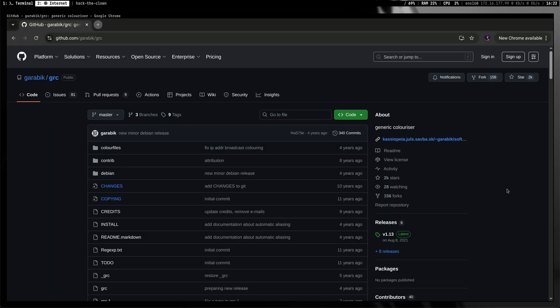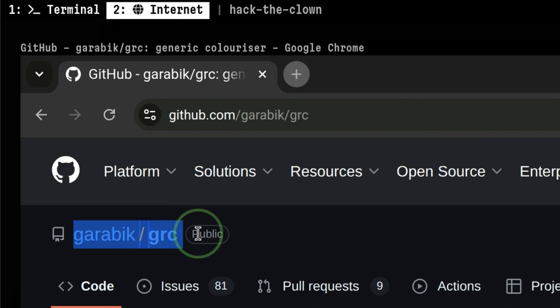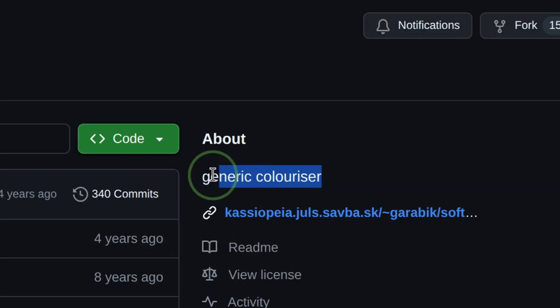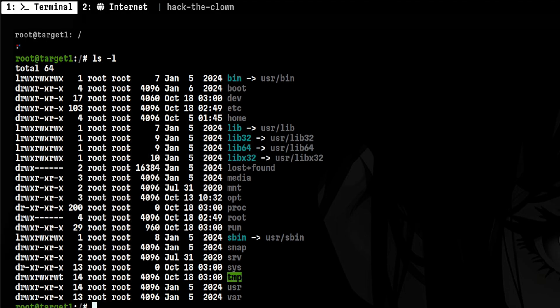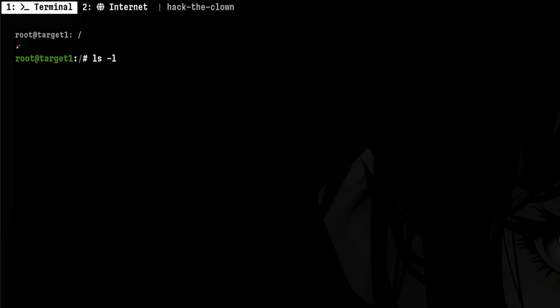The tool I'm using is called GRC. It is short for Generic Colorizer. You can prepend this to any command you want. For example, a simple ls-l output might look like this.